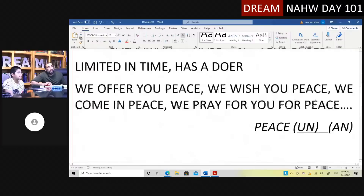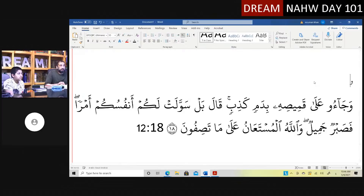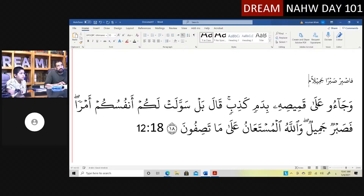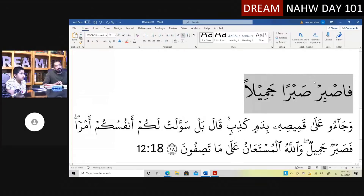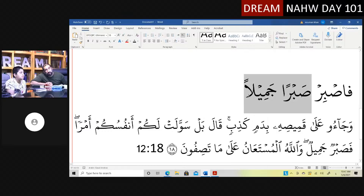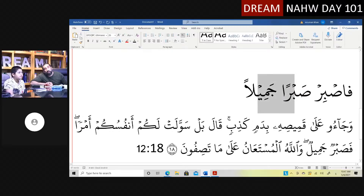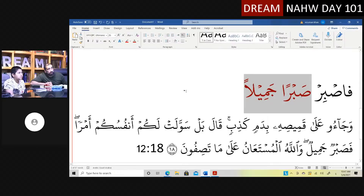Now look at this one. Rasulullah ﷺ was told in Surah al-Muzzammil: 'fasbir sabran jameela' — 'be patient in the most beautiful way.' We call 'sabran jameela' a maf'ul mutlaq. There's a fi'l here, and 'sabran jameela' is the detail — in nasb status. So the command is: be patient, and the way of that patience is in the most beautiful way. These words given to the Prophet ﷺ are in nasb.